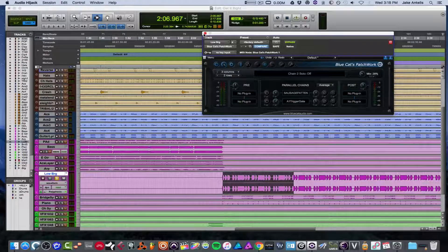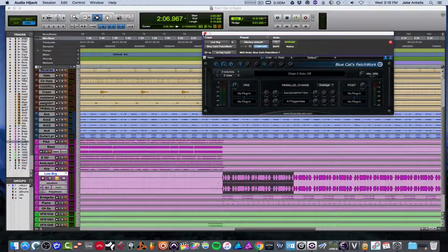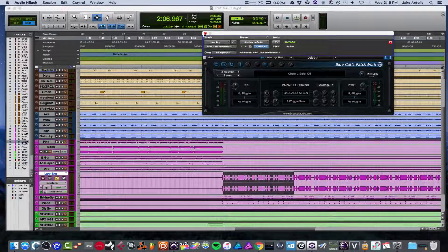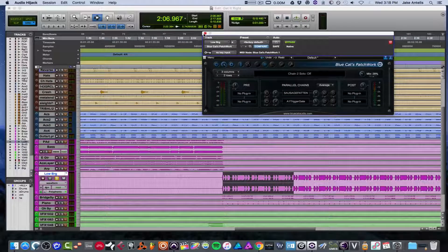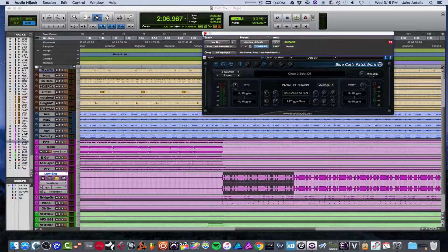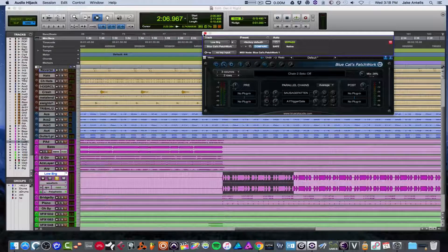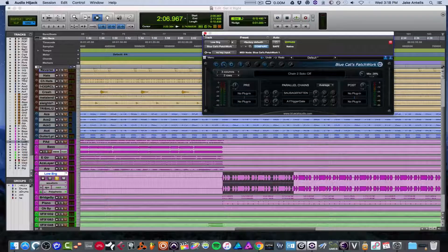Today I'd like to show you some plugins from BlueCat Audio. They make some awesome stuff. One is called Patchwork, one is called MB7. And I'm going to quickly go over each one and show you what they are and why I use them.